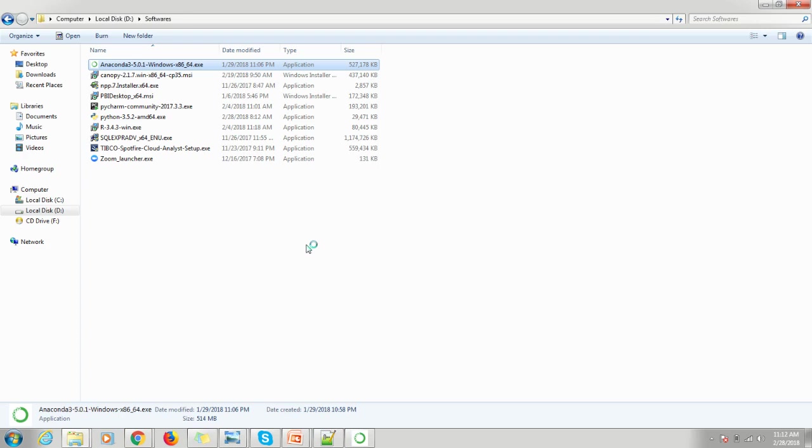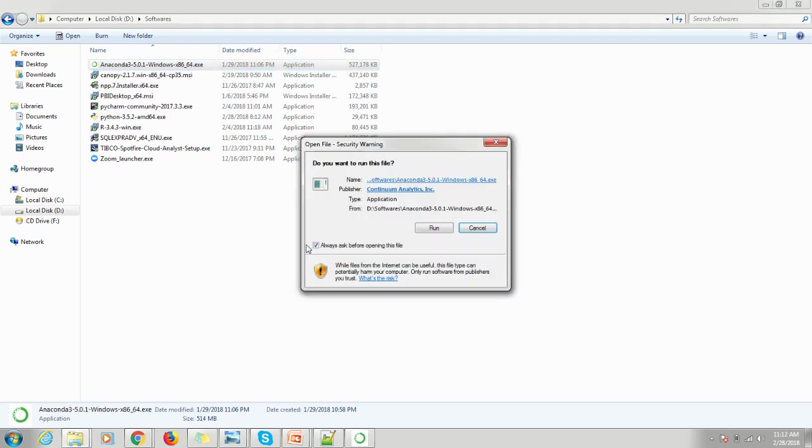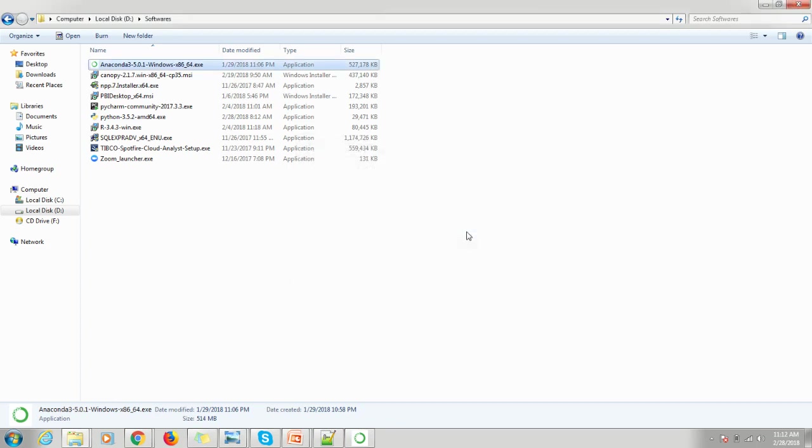I have clicked on it, so you have to follow the default options which are provided from this software. There is no additional setup required here. Since I have already installed this software, I will walk you through the next steps.